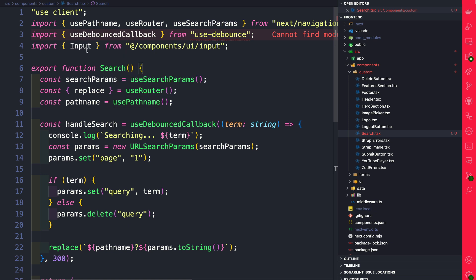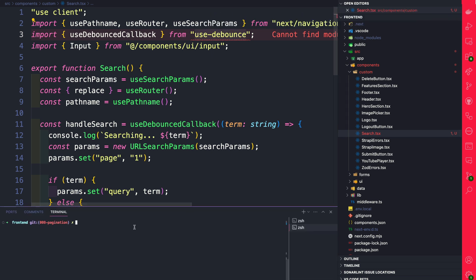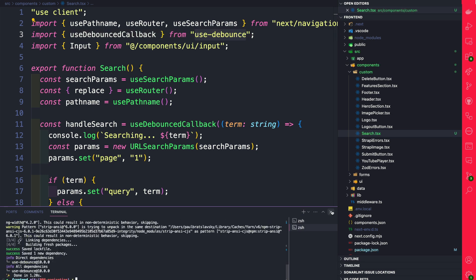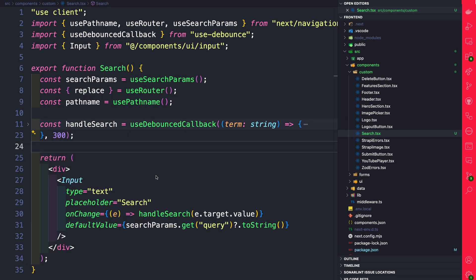If we navigate to the top, you're going to notice that we're using a library called use-debounce. Let's go ahead and install it now. So inside VS Code, in the front-end of my project, I'm going to run yarn add use-debounce. Now that we have debounce installed, let's go ahead and take a look at this code.